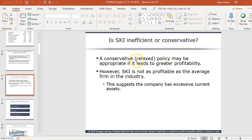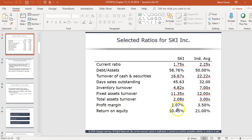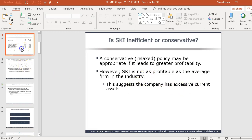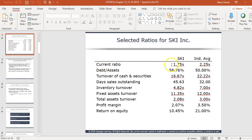A conservative relaxed policy may be appropriate, but their profit margin is 2.07% versus 3.5% for the industry. So they probably have too many current assets — most likely too much receivables because their days sales outstanding is high, and too much inventory because their inventory turnover ratio is low.